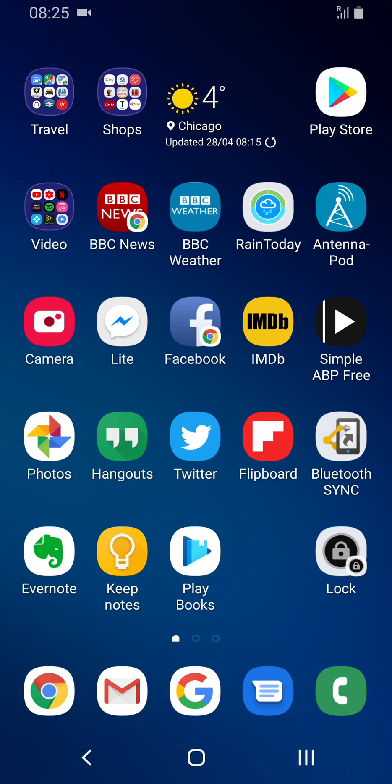When I switched from the LG smartphone I used to have quite a nice feature where you could double tap any blank area of the screen and it would put the phone into standby. I kind of missed that when I came to the Galaxy S9 but I found this nice little app that gives you the same feature.